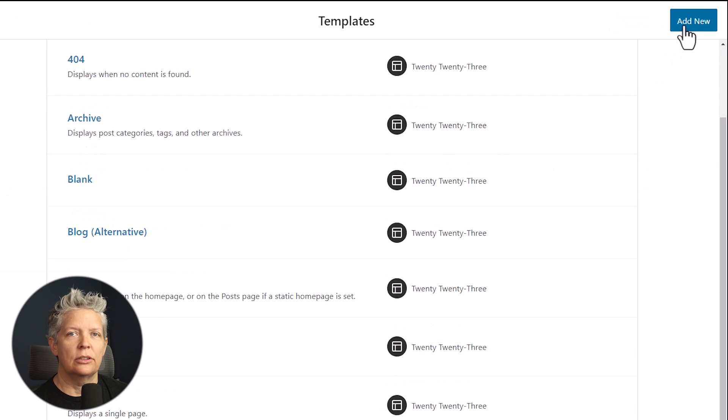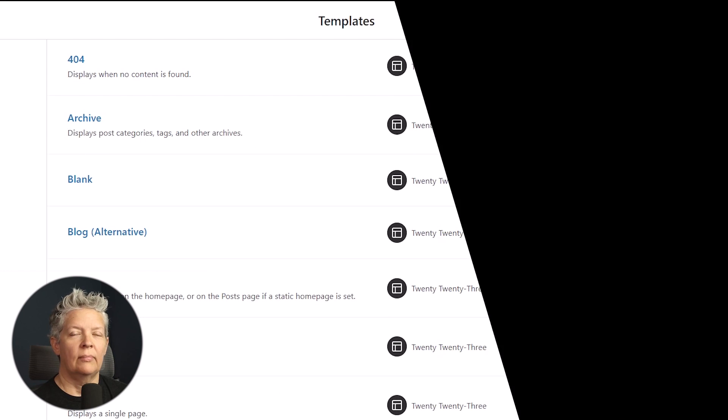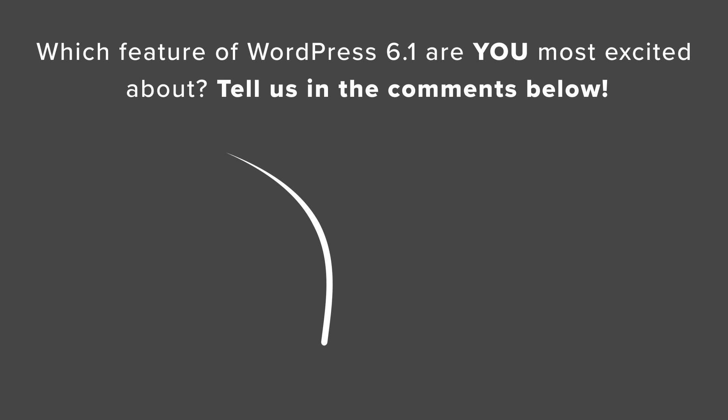And then you can see the available options for you with 6.1 closing out the development season for 2022. Let us know in the comments below which feature are you most excited about. And thanks for watching.